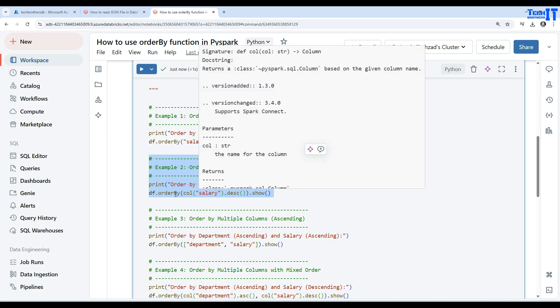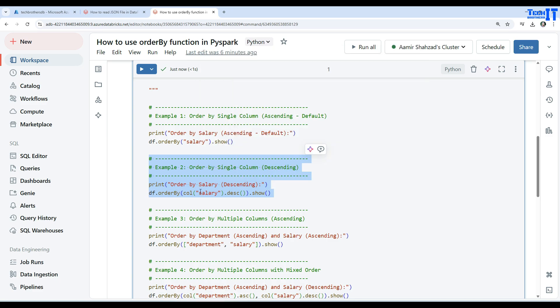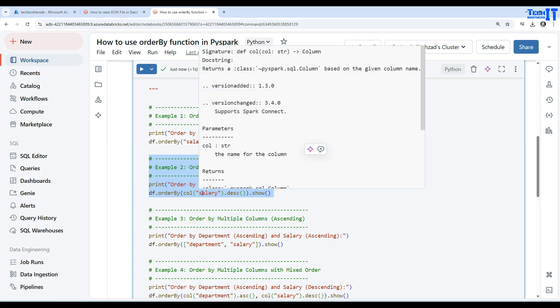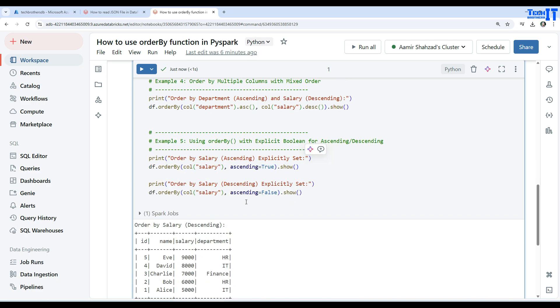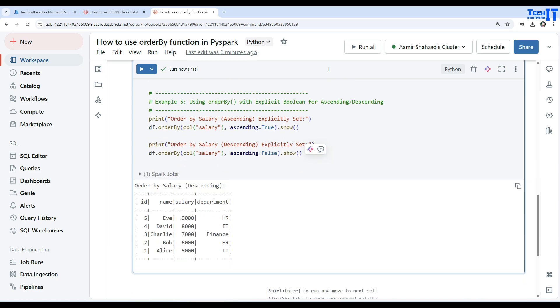This is how we will convert the order of our salary column in our data frame. Now it will be sorted according to salary but in descending order. I'm going to execute this and now we'll see the values right here: salary 9,000, that's because of descending. The larger value comes first and then in order it decreases.